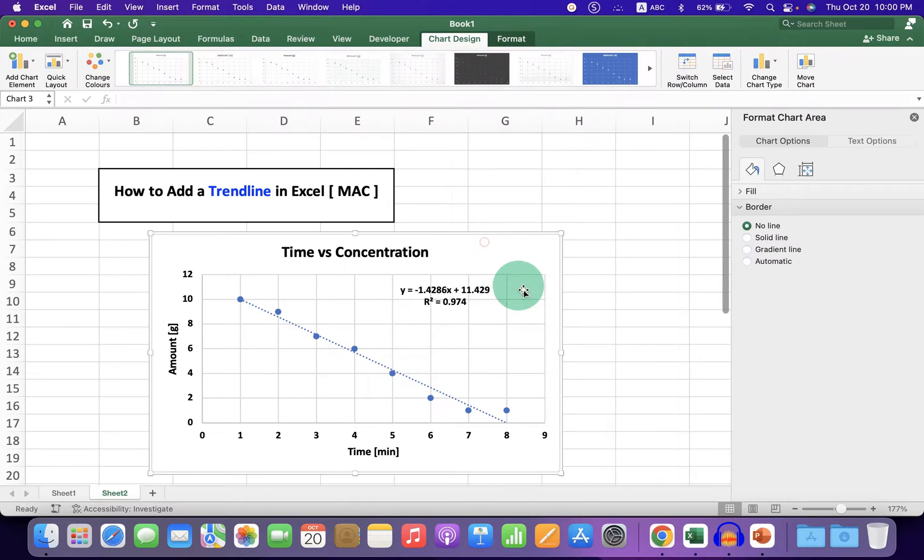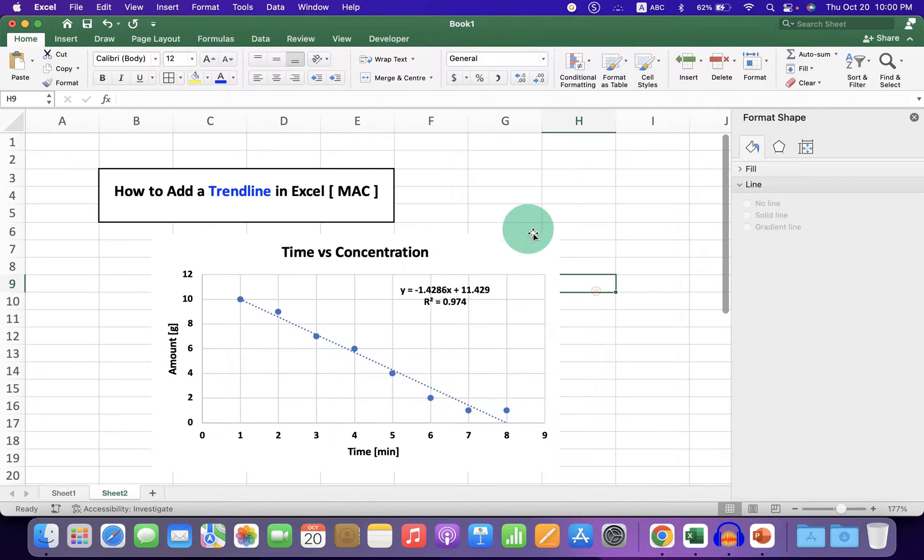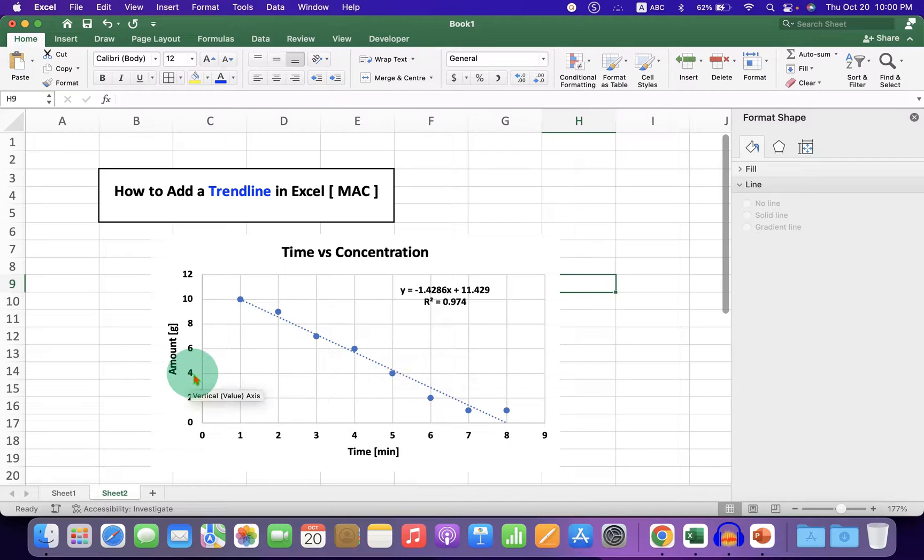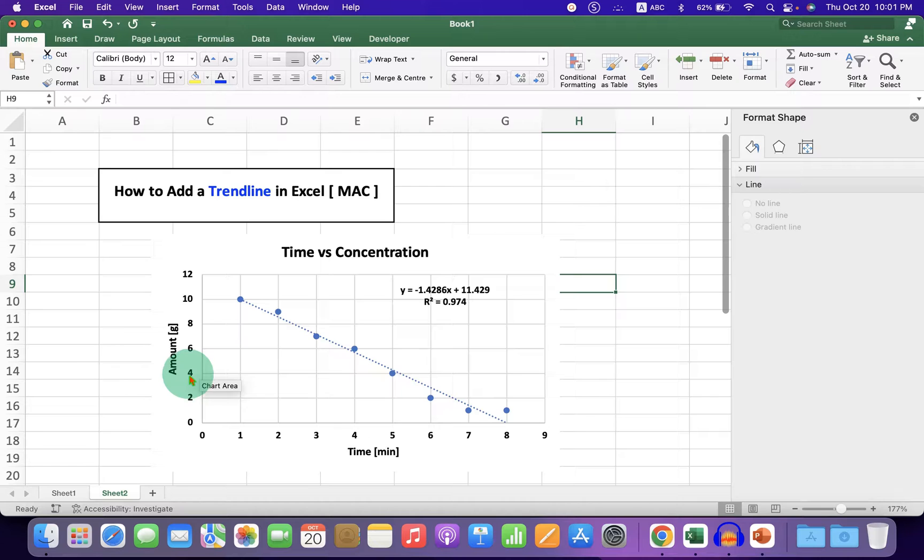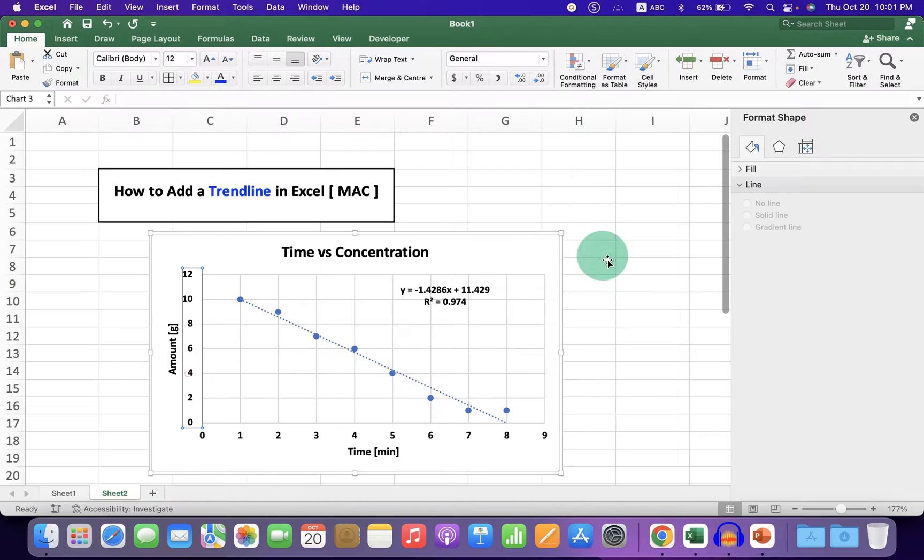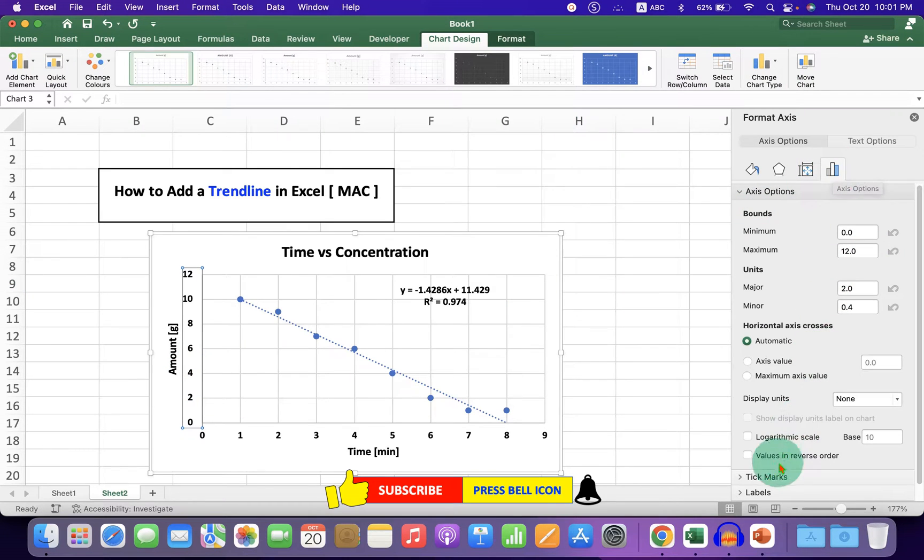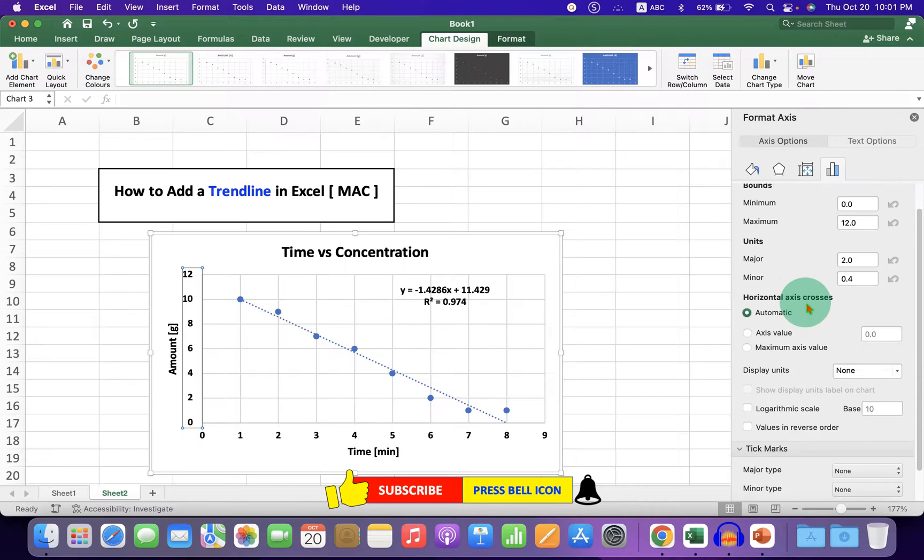To add ticks to the numbers, click on the numbers, and under Axis Options, you'll see Tick Mark. Click the dropdown and under Major Type, select Outside.